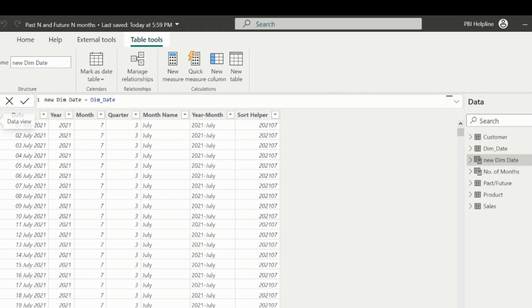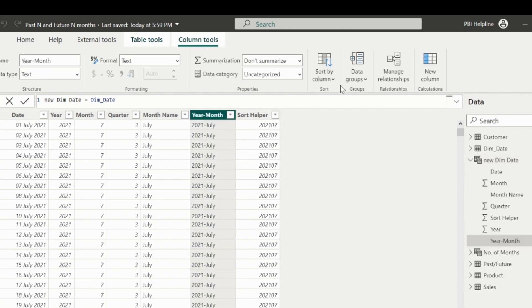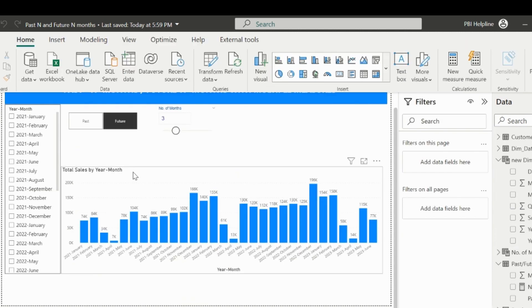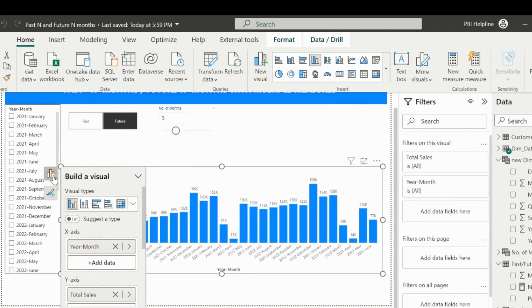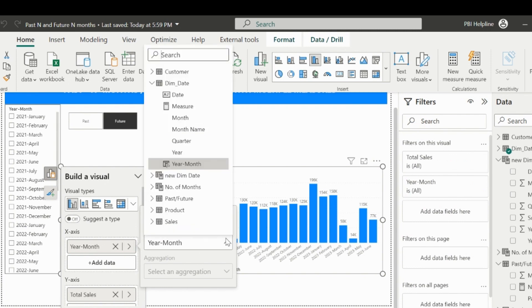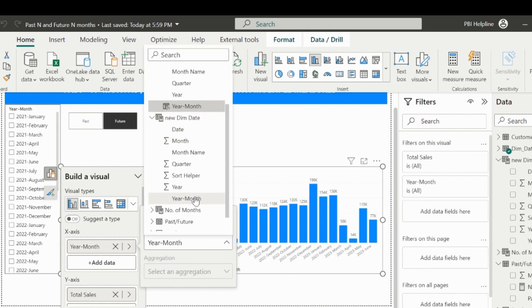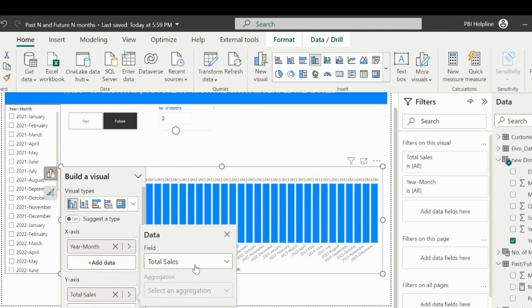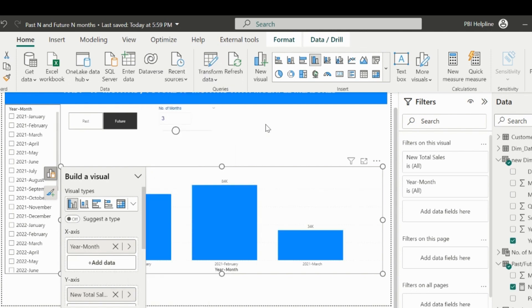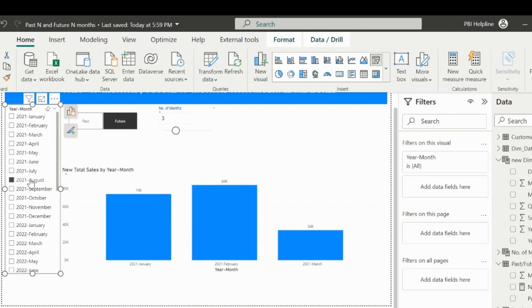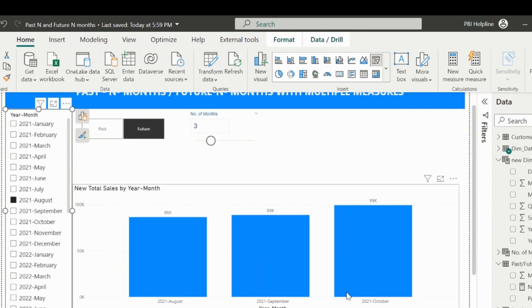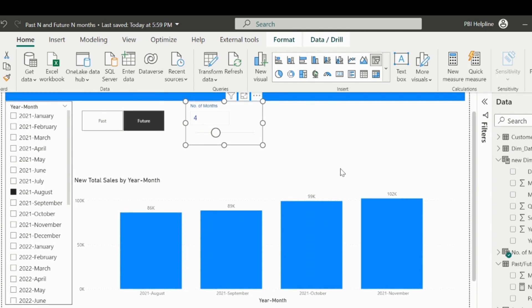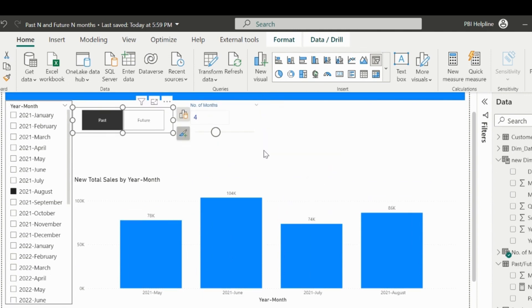Before I use this measure, I need to sort the year-month column of the new date table based on the sort helper column. This column is nothing but the year and month number concatenated to form a numeric value, which can be used to sort the year-month text column. Now select the column chart, and then change the year-month column from the old date table to the new date table, and the total sales measure to the new total sales measure. This new on object feature is really amazing. With this, we are now able to get the solution working for the total sales measure. And our visual is able to show the number of months for past or future.